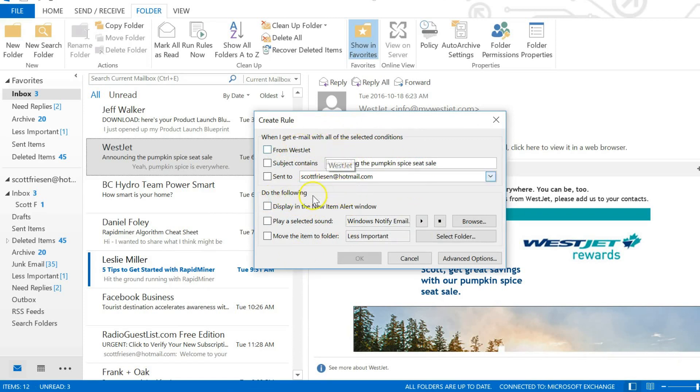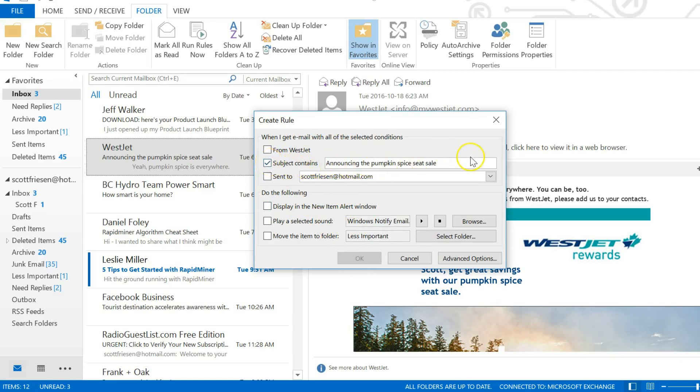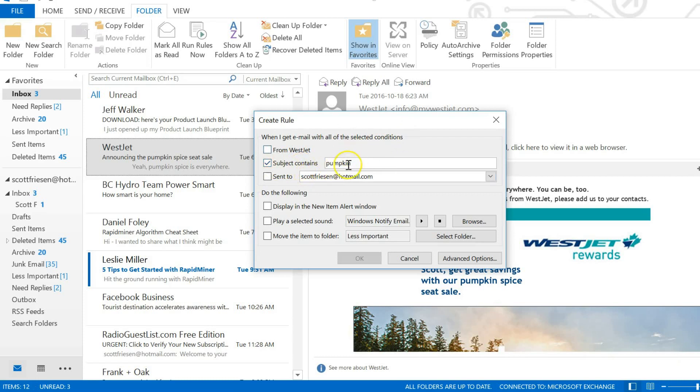So if this, then do that, and then we're going to say okay. So in this example I want to deal with the subject line, so I'm going to select the subject contains box. It's already pre-populated this with the exact subject line for this email, but you know that's much too specific. I just want things with 'pumpkin' in the subject line, so I'm going to delete the rest of this subject. I've just got 'pumpkin.' So when I get an email with all of the selected conditions, all email that has 'pumpkin' in the subject line, please move it to the less important folder. You can select a different folder if you need to, but I'm going to stick with my less important folder. I'm going to select okay.